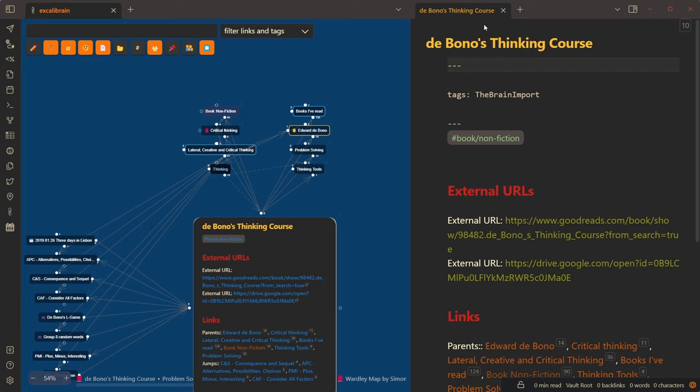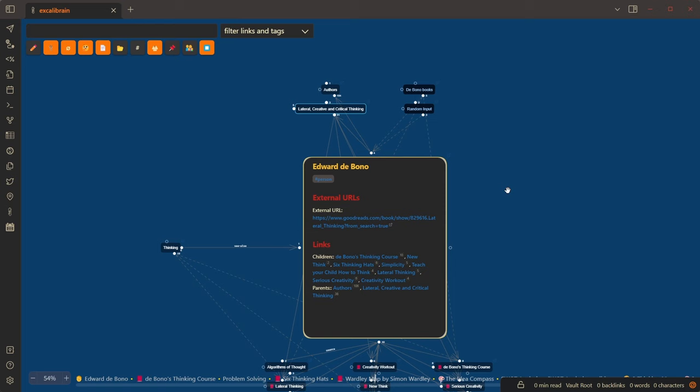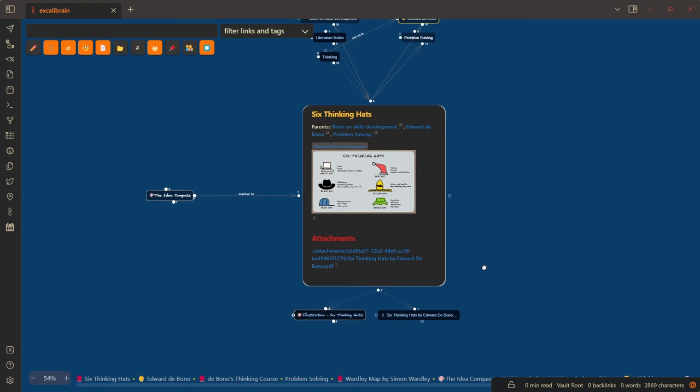If I press this button, you can see that the node is now embedded. As I navigate, the node is in the center. So I can simply navigate and edit right here in Excolibrain.